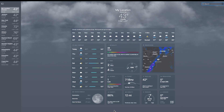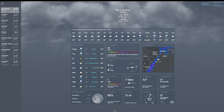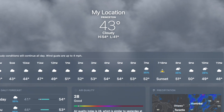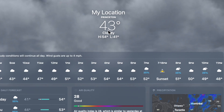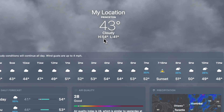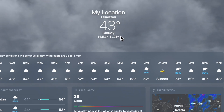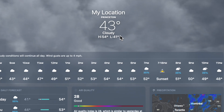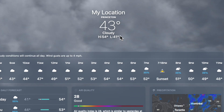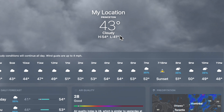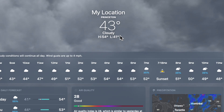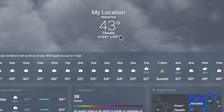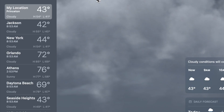Right now it's showing my current location, which is currently in Princeton. It tells me the temperature levels as well as the high and low for the day. You do need to have location services turned on for this to work, so make sure that if you want to get the information for where you are, you need to have that turned on.